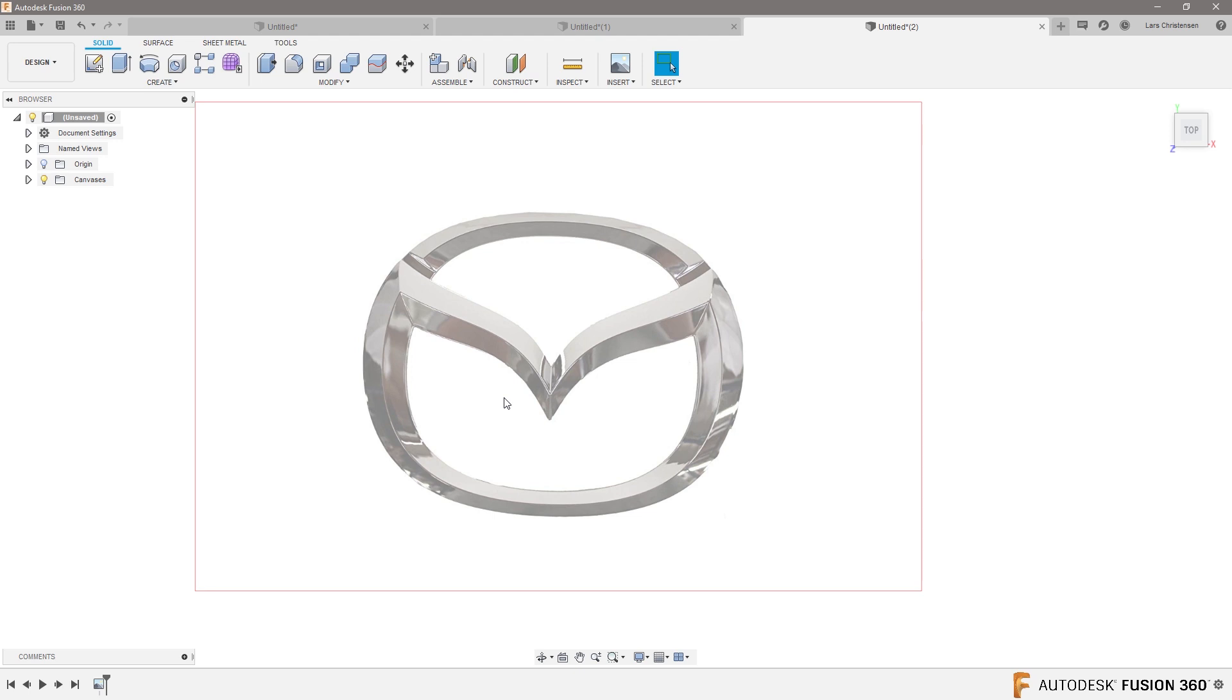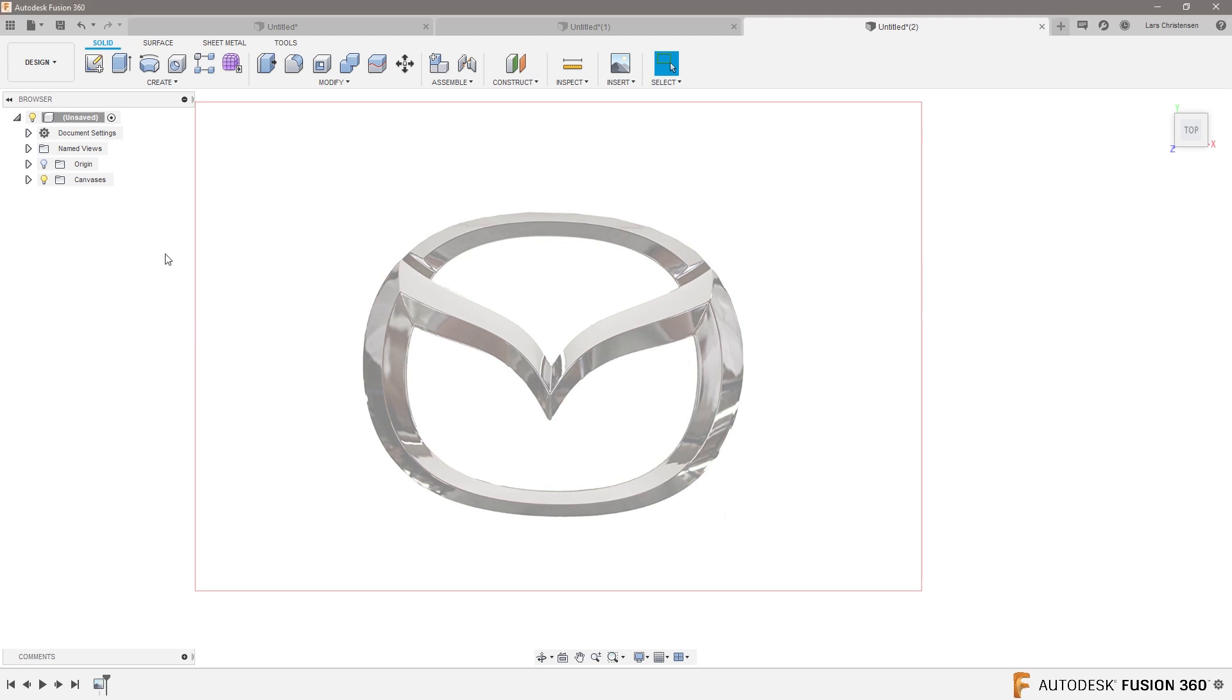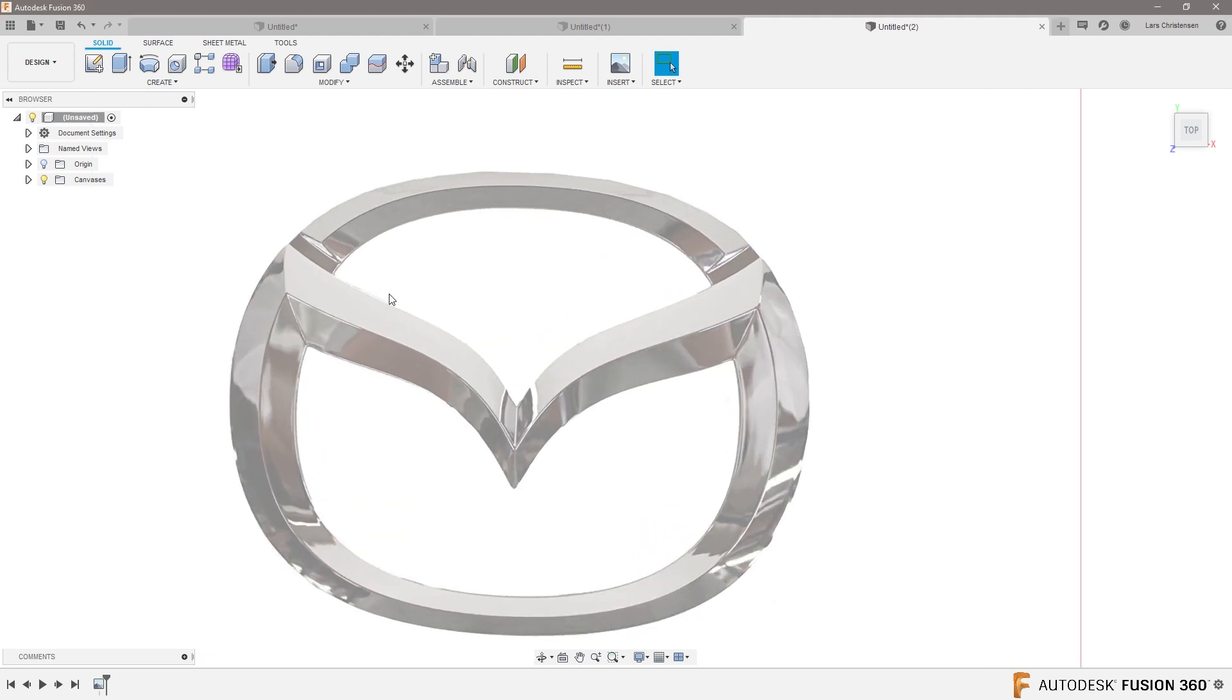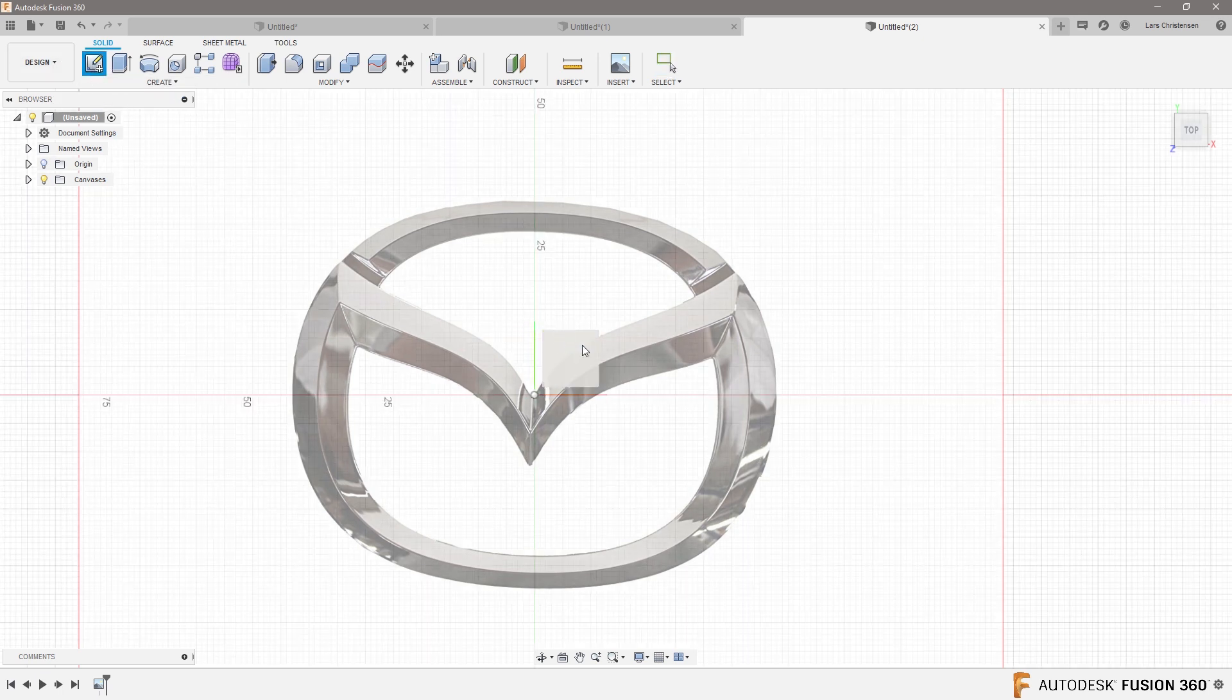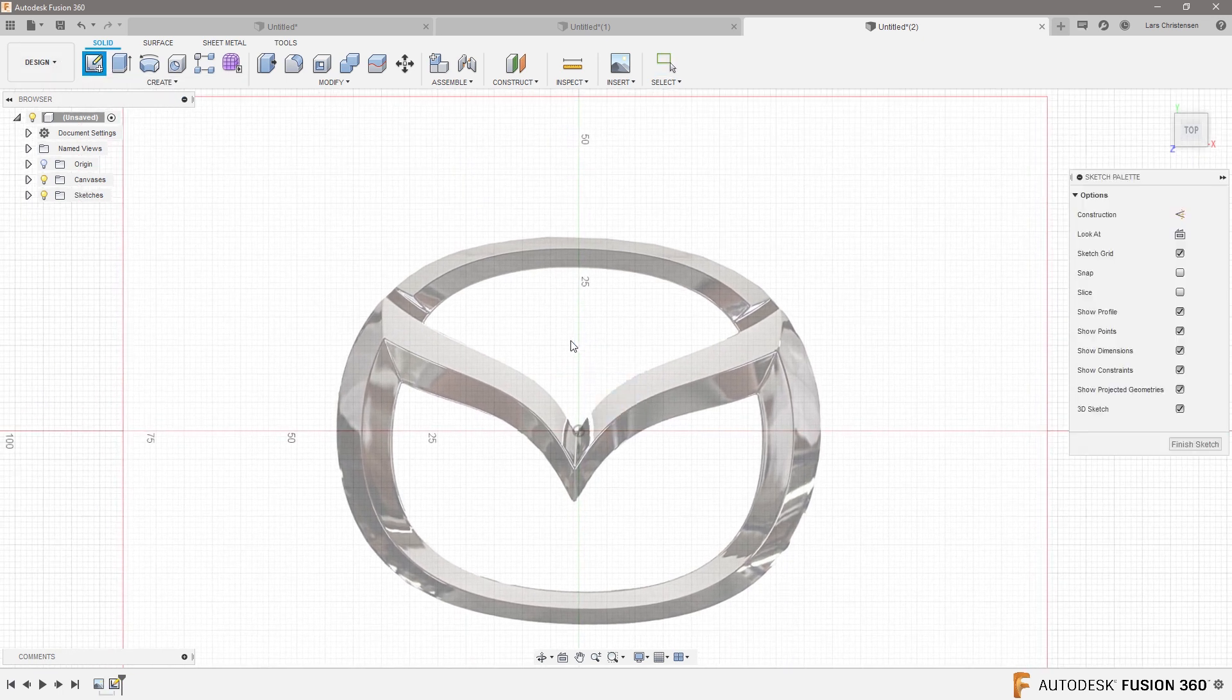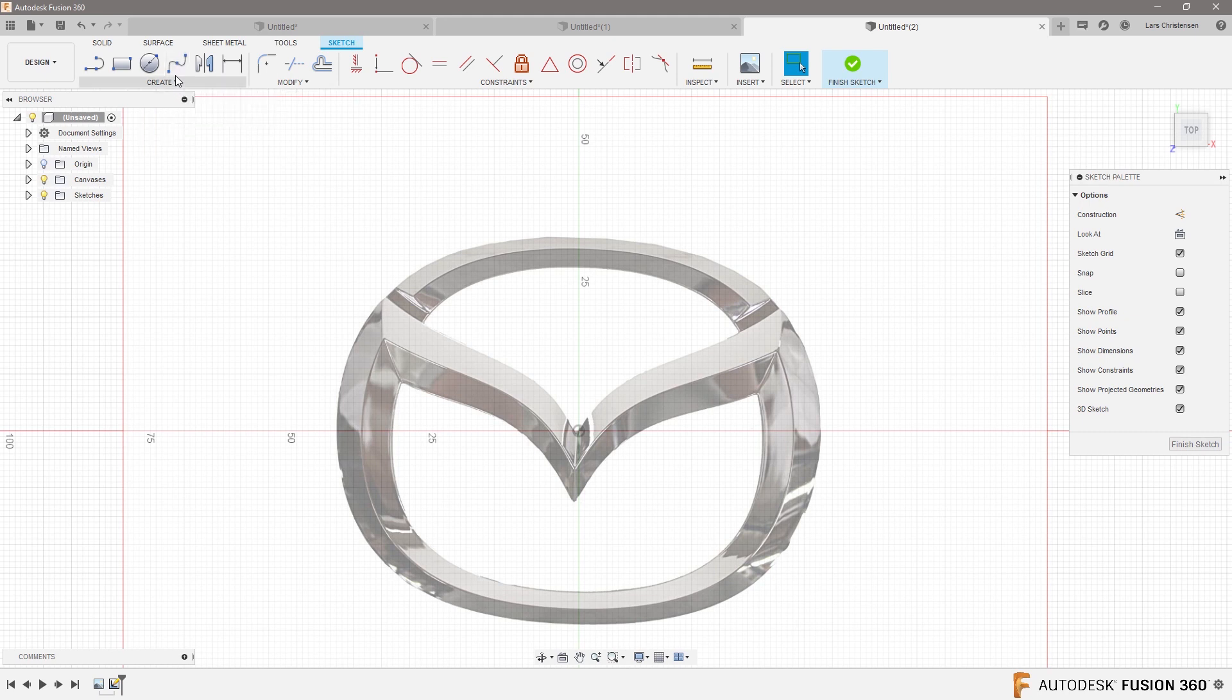So what I wanted to show you JC is that instead of using lines and arcs to do these kinds of things, you're probably better off using the spline tool. If I go in here and create a new sketch on this face, the spline tool is a little bit better.